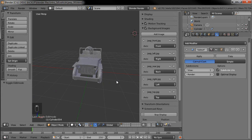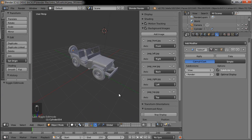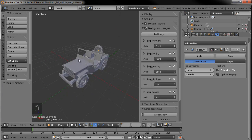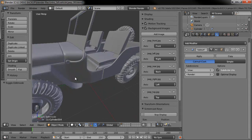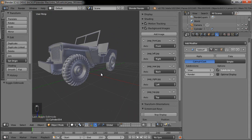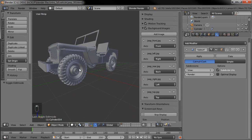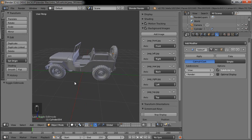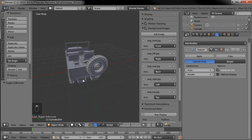Hello and welcome to part 8 of the Jeep tutorial series. This is David Ward. When last I left you, we had created the tires using the array modifier and then the rims to go inside the tires and then put them on the Jeep itself.